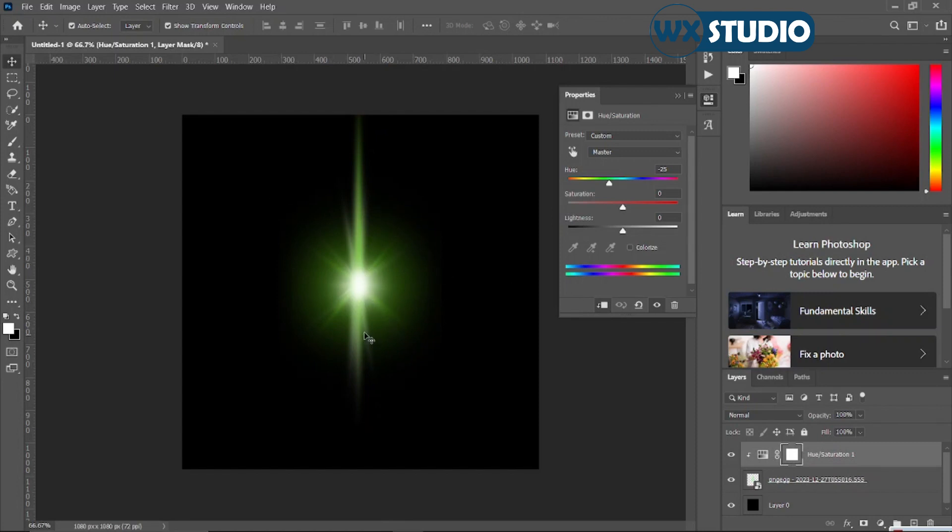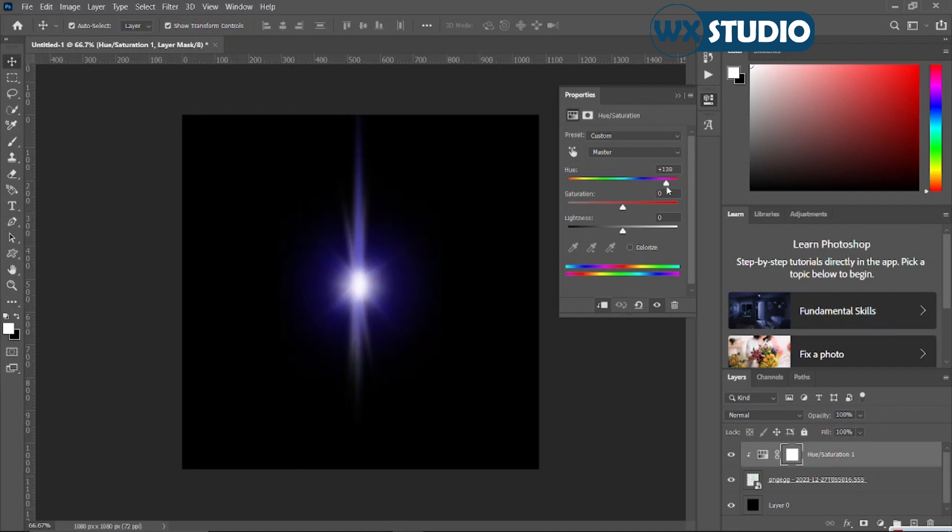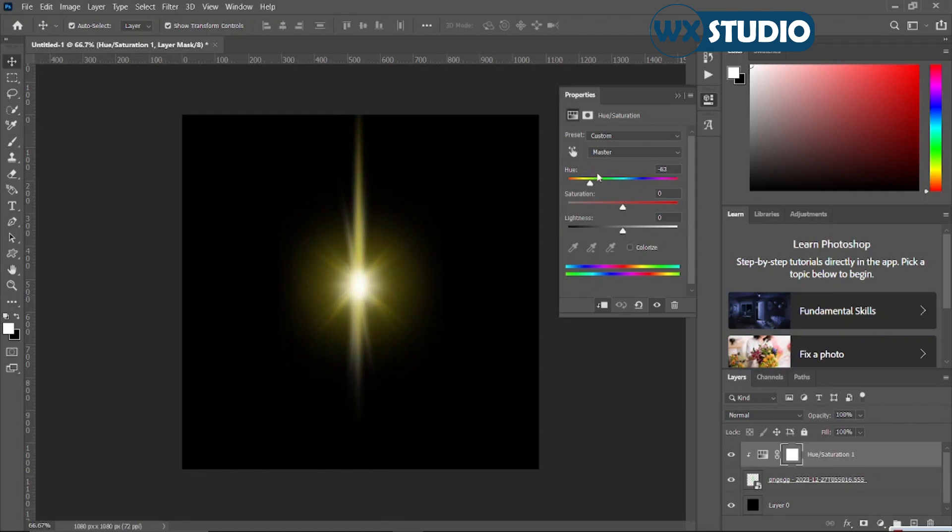From here you can basically change the color, play around again with the color of your choice. Let me assume I want to make this something like light blue, so I've gotten blue. So here I can basically play around with saturation.